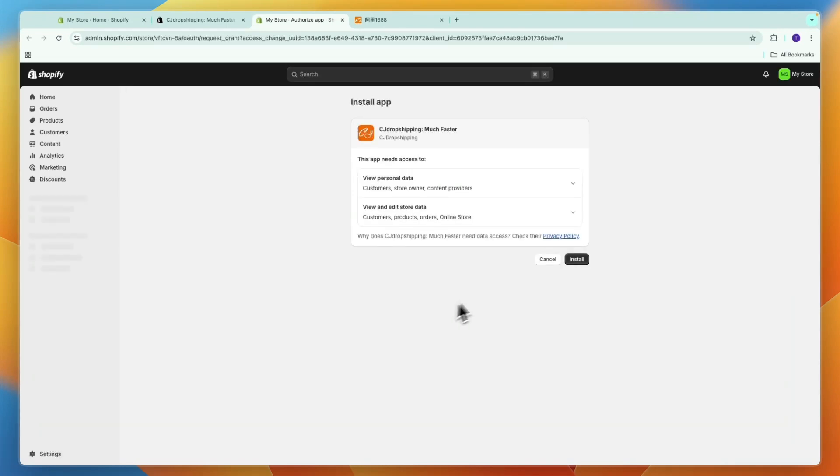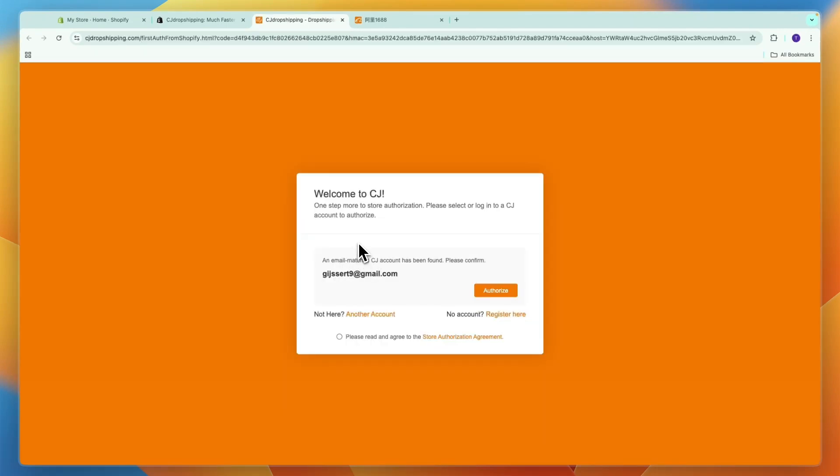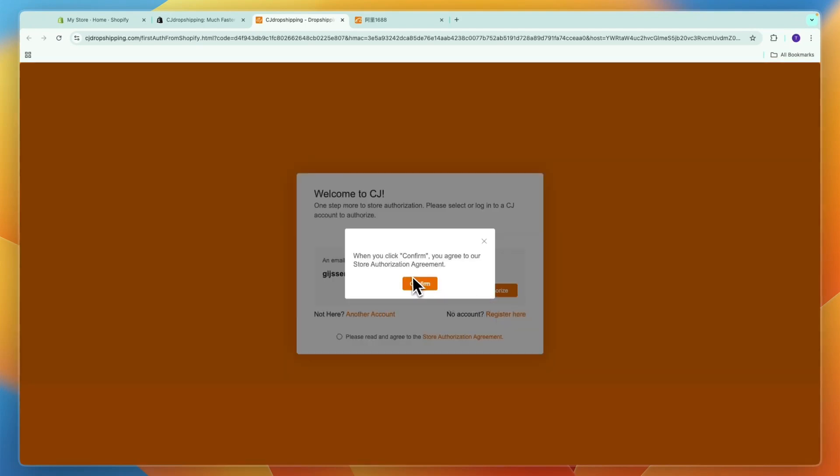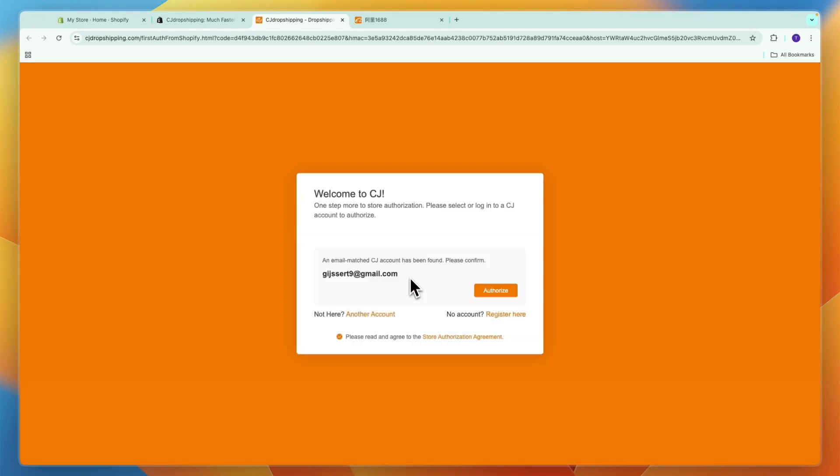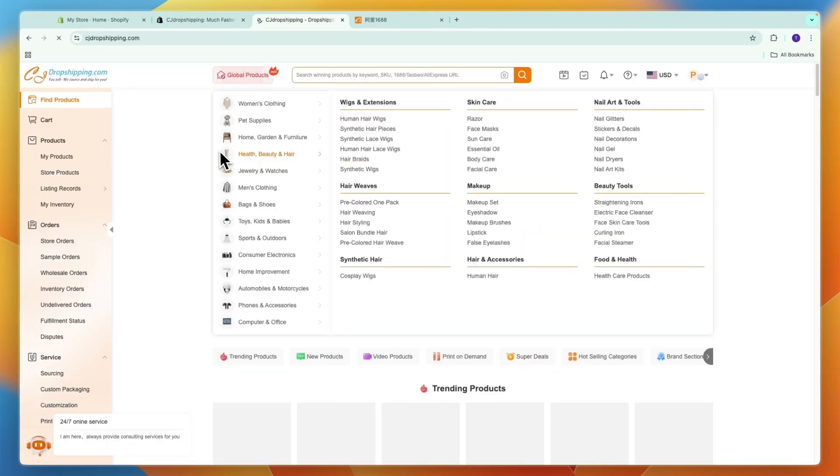Now here I already have an account, so for me I can just click authorize and sign into my account. If you don't have one yet you can just sign up for free by clicking on register here, but I'll just authorize this one.